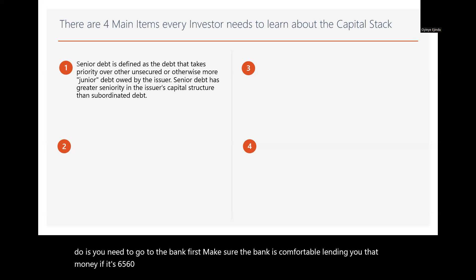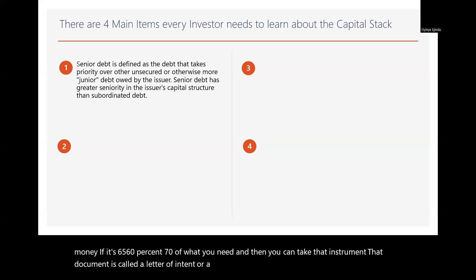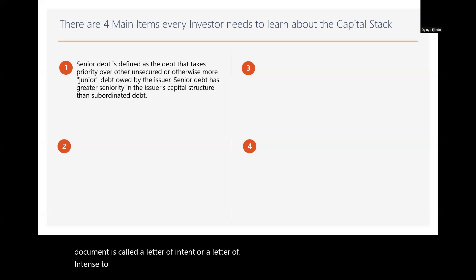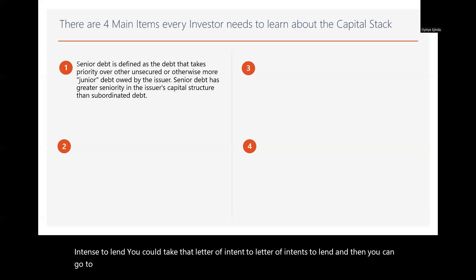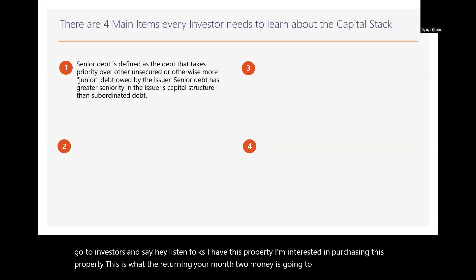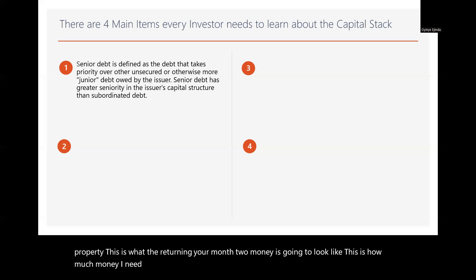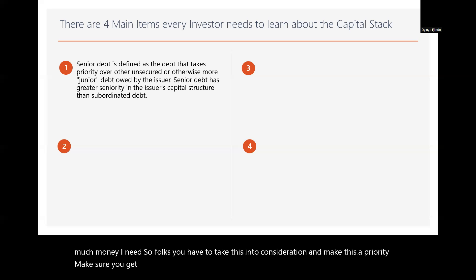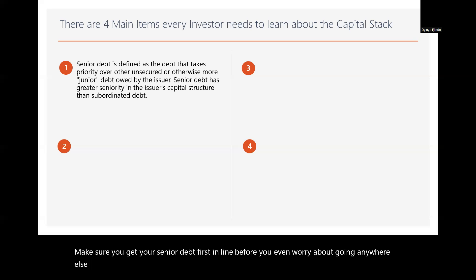A lot of people do it backwards — they think they need three hundred thousand dollars in the bank before going to the bank. But what you need to do is go to the bank first, make sure they are comfortable lending you 60, 65, or 70 percent of what you need. Then you take that document — called a letter of intent to lend — and go to investors and say: 'I have this property, this is the return on your money, and this is how much I need.'